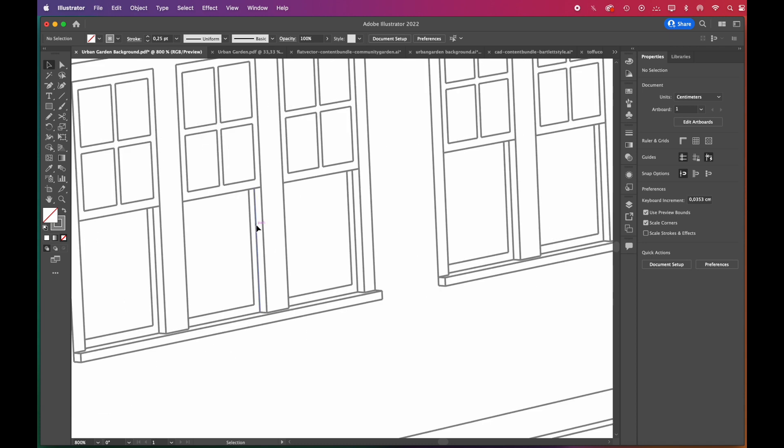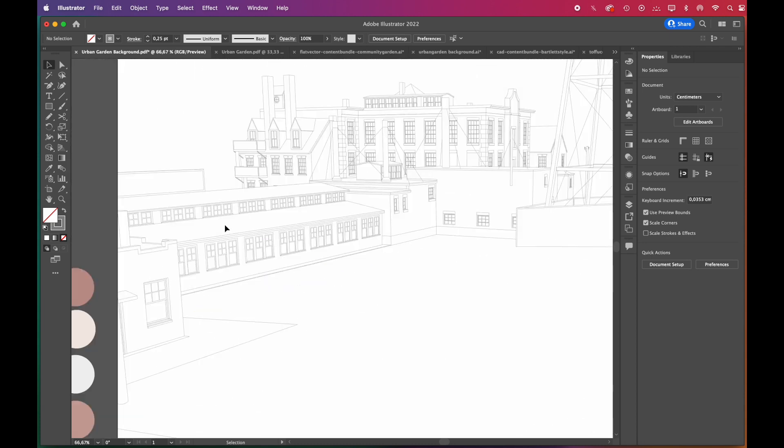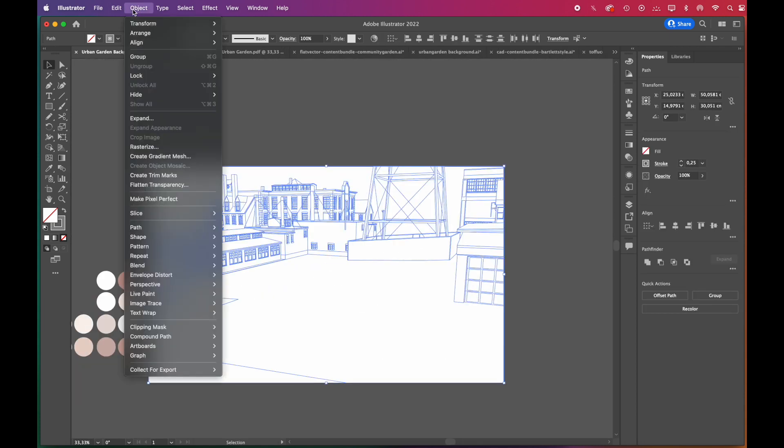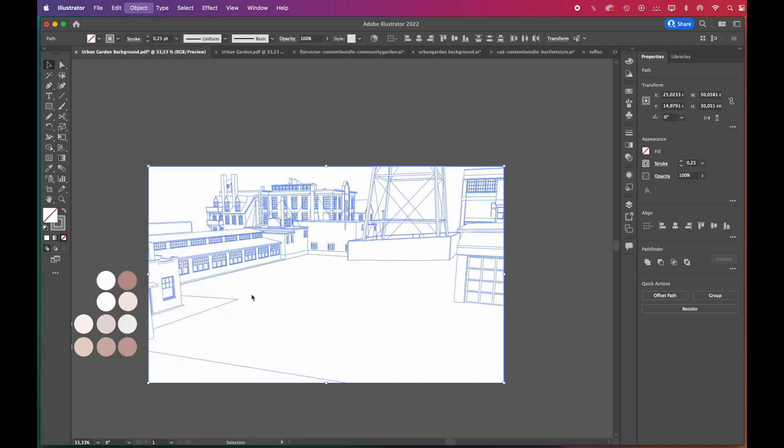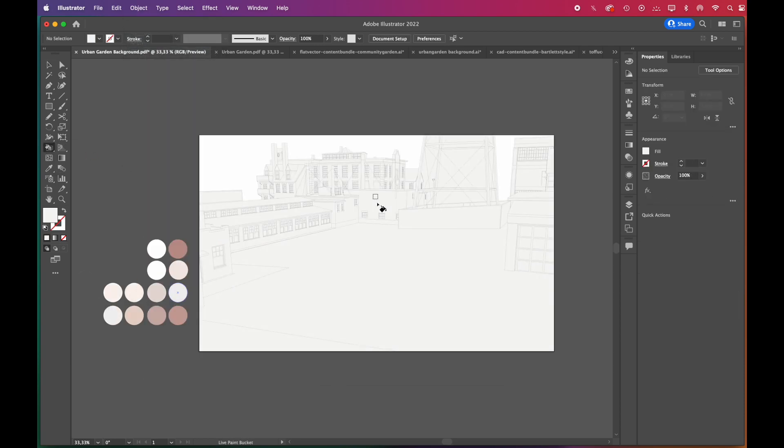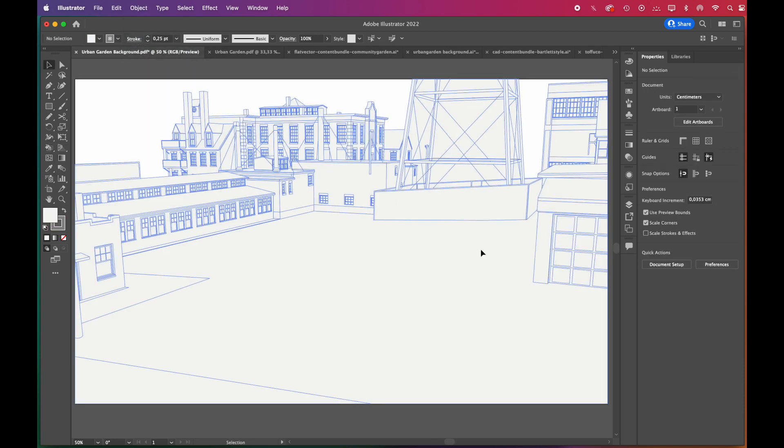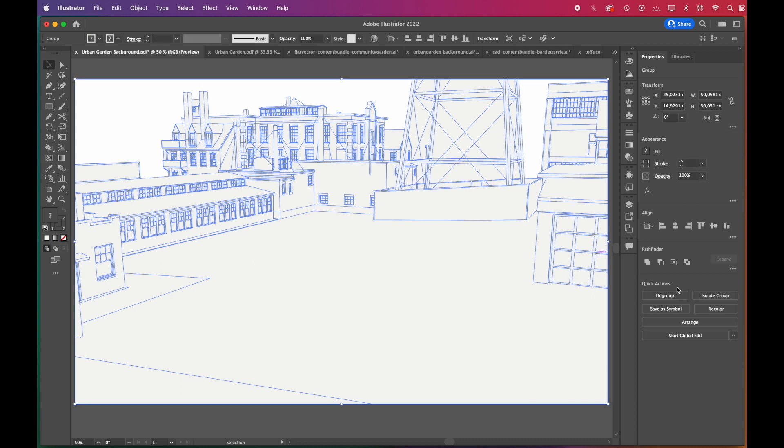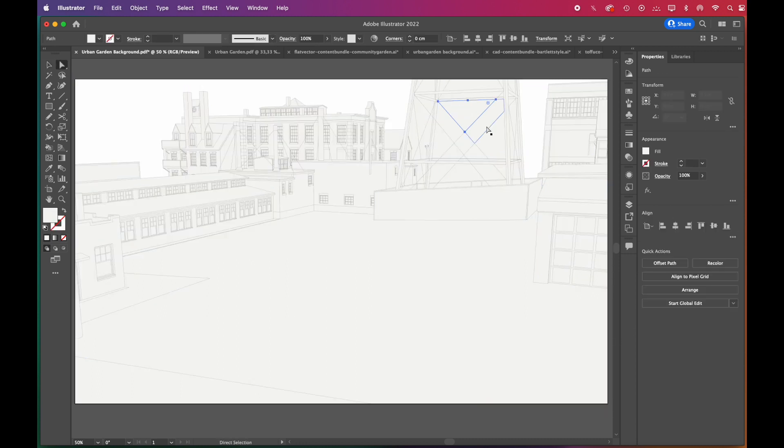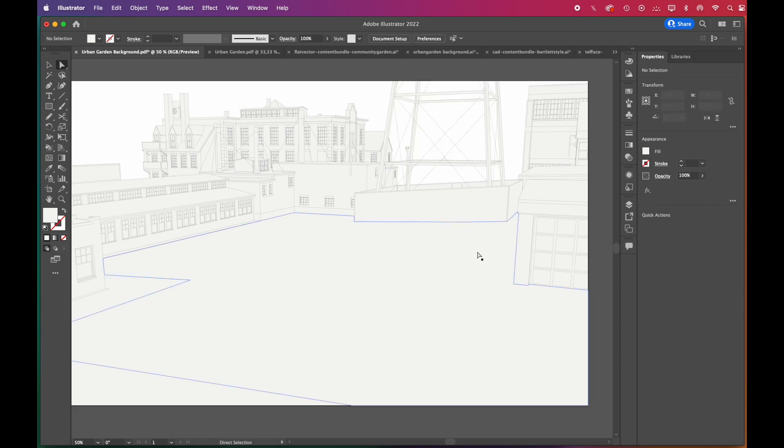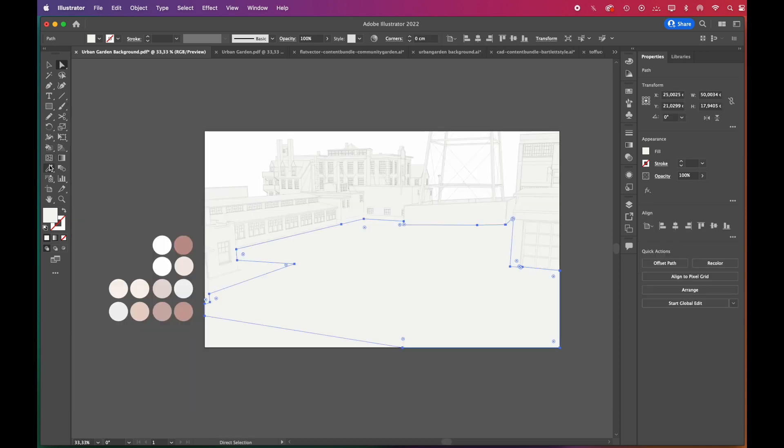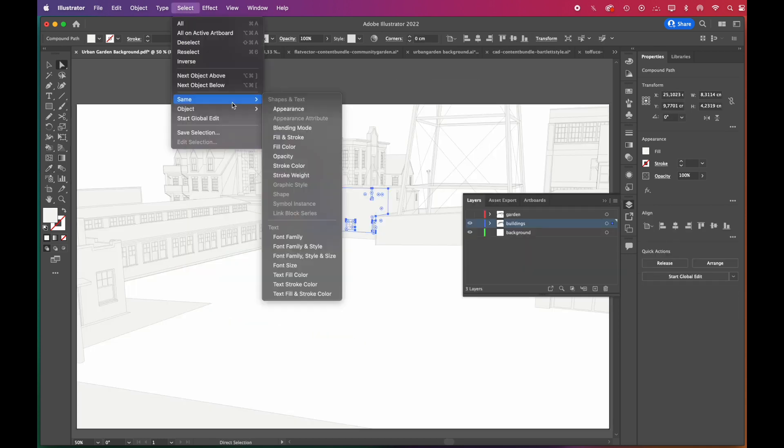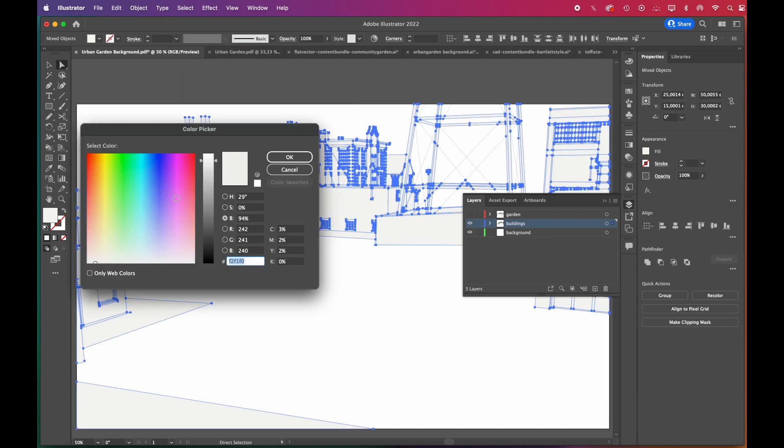Then we'll use the Live Paint Bucket tool to fill in. Go to Object, Live Paint, Make. To color every surface in a group, while the Live Paint Bucket tool is selected, click the group three times. To edit the group, you'll need to expand it then ungroup it twice.